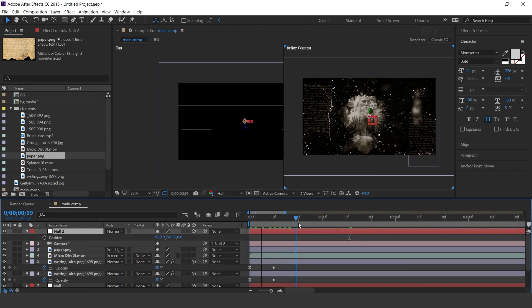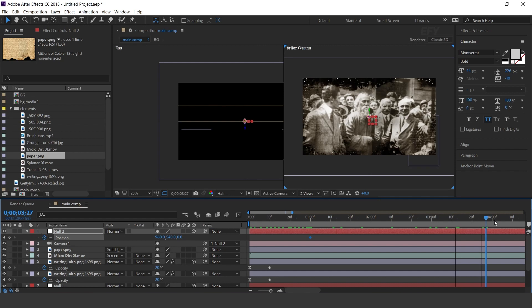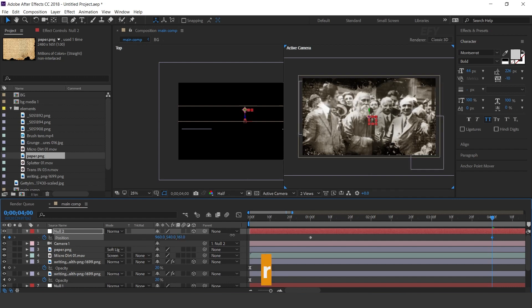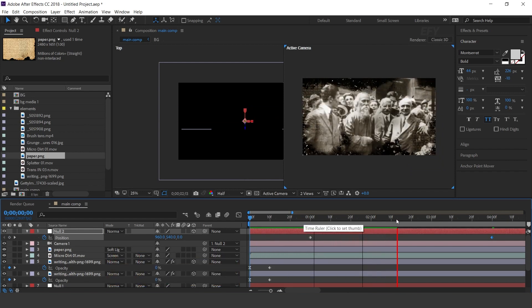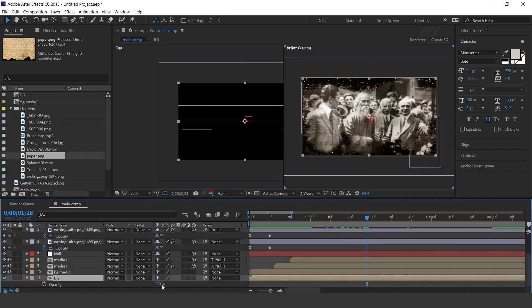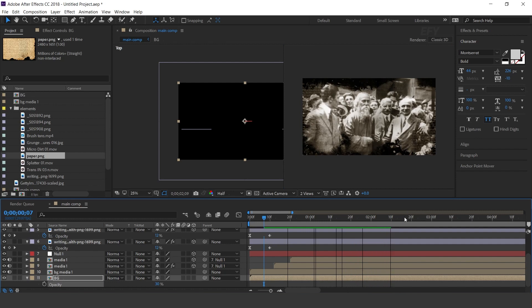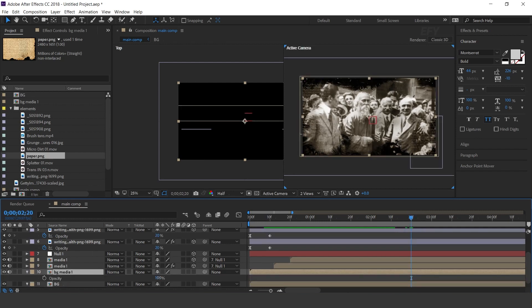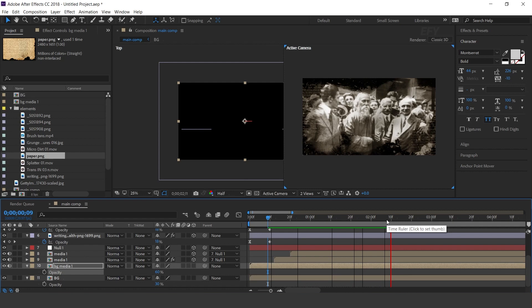Now go to around 1 second forward and add a keyframe on Position. Then go 4 seconds forward and change position a little bit closer to the camera. Perfect. I think we need to change the BG opacity around 30%, and also decrease the BG media opacity to 60%. Perfect.